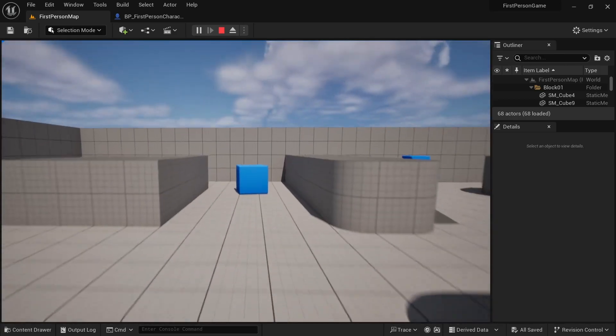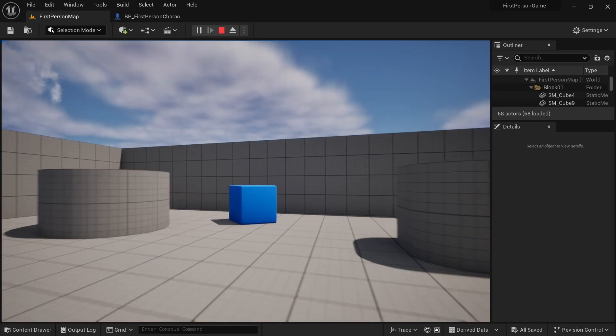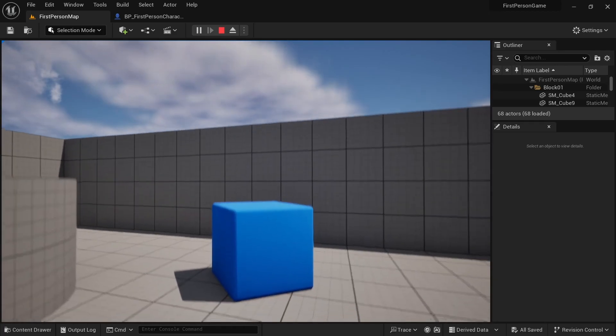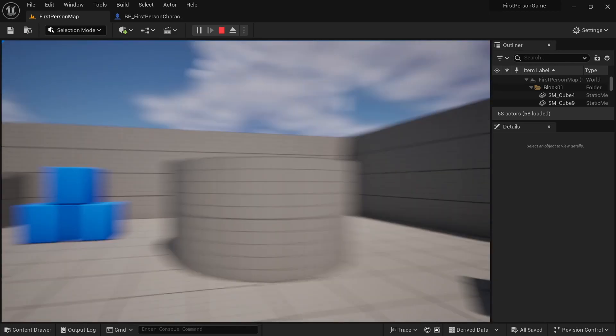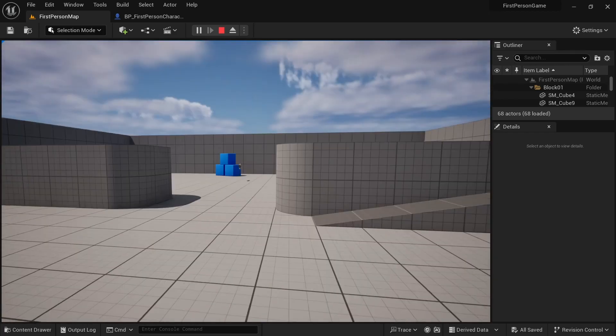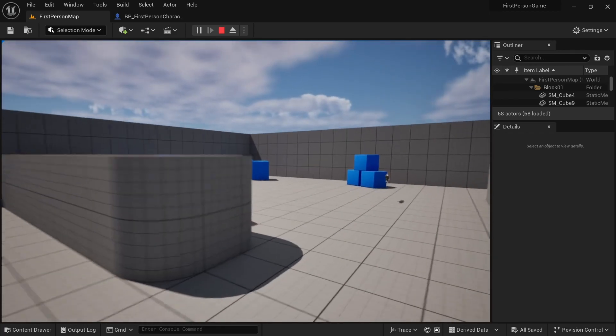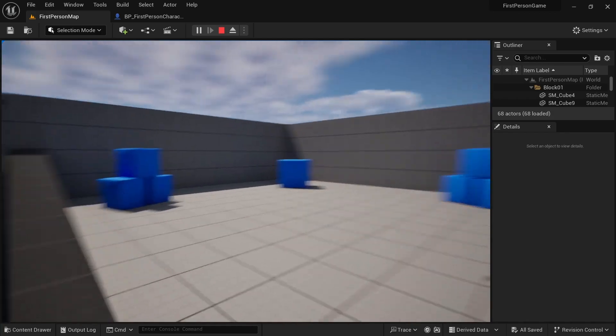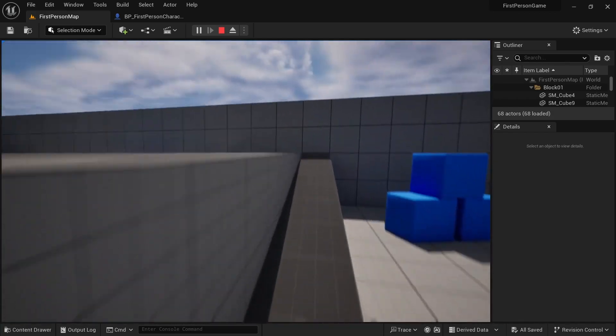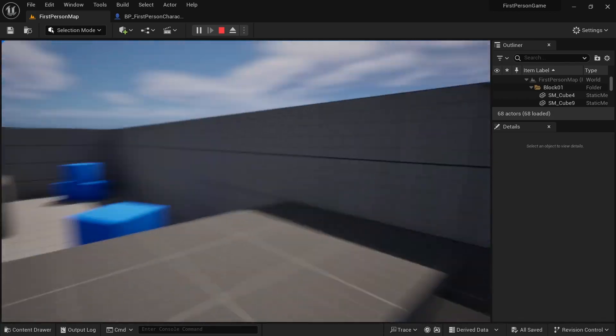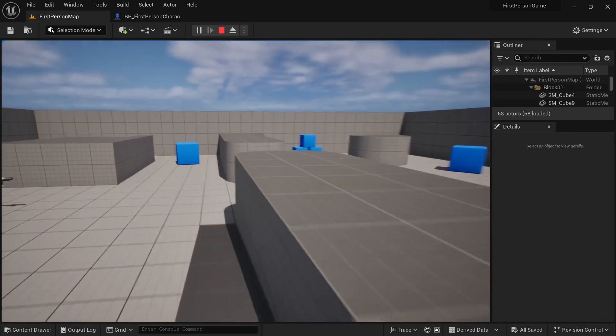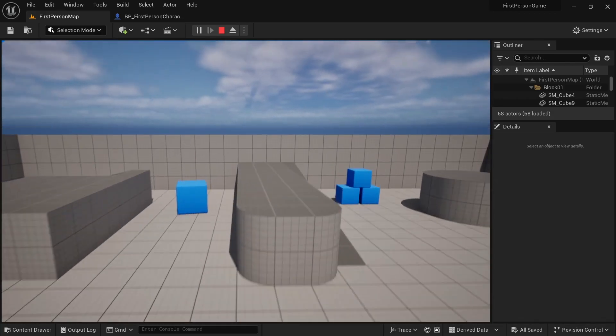So, this is how we can add double jump in Unreal Engine 5. It is this simple and we are done here. But after this, I like to do two more things.